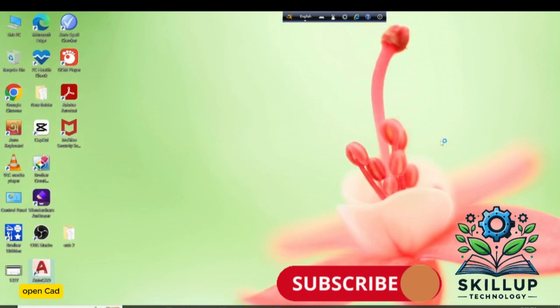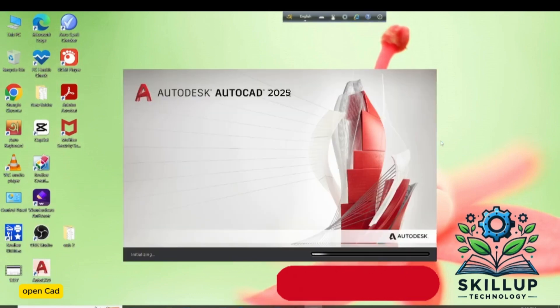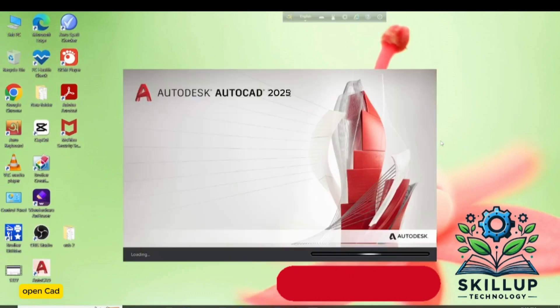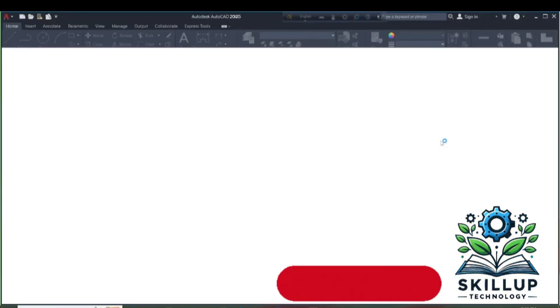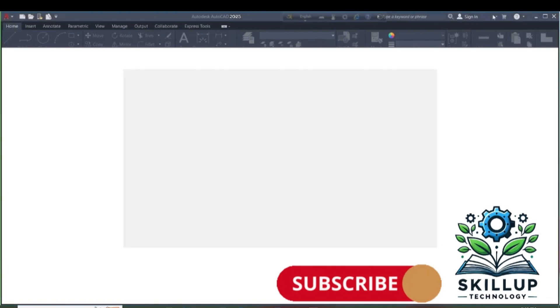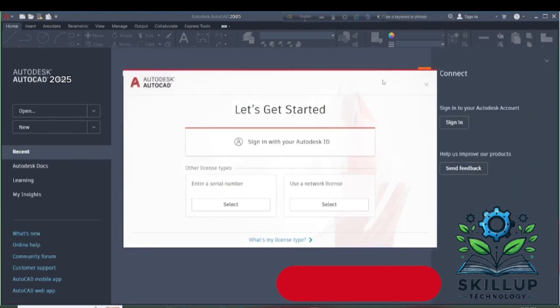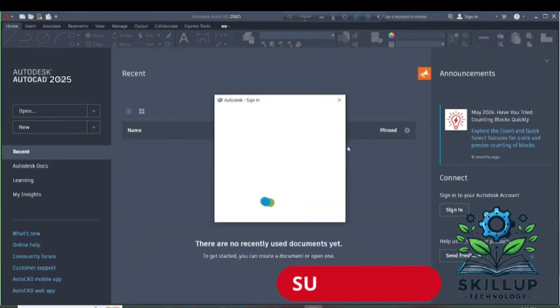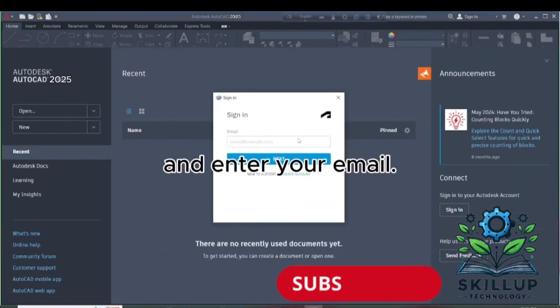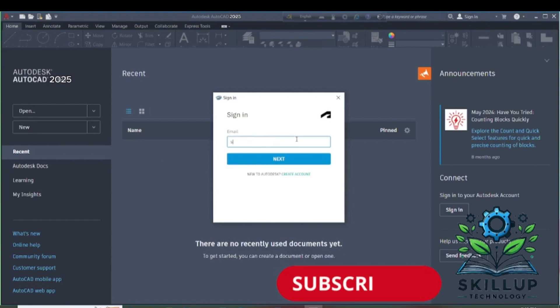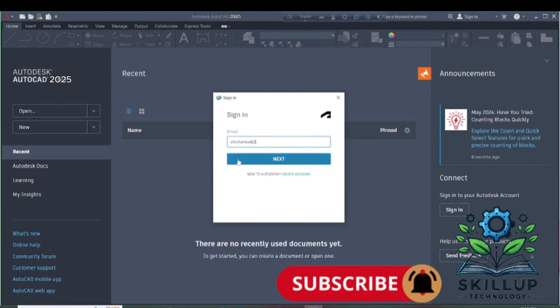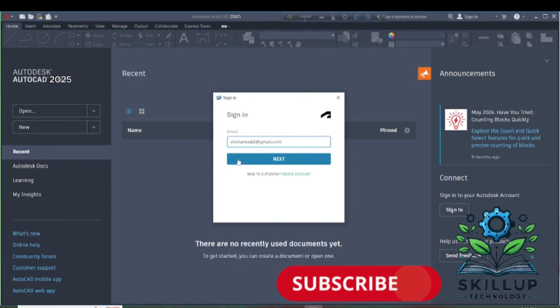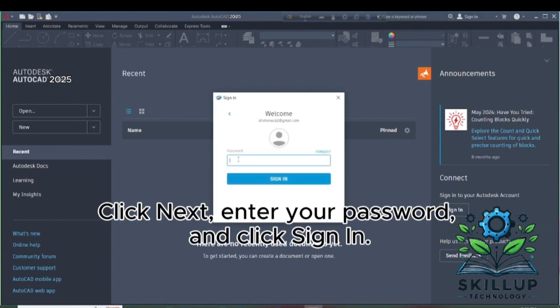Open AutoCAD. Click Sign In. And enter your email. Click Next. Enter your password. And click Sign In.